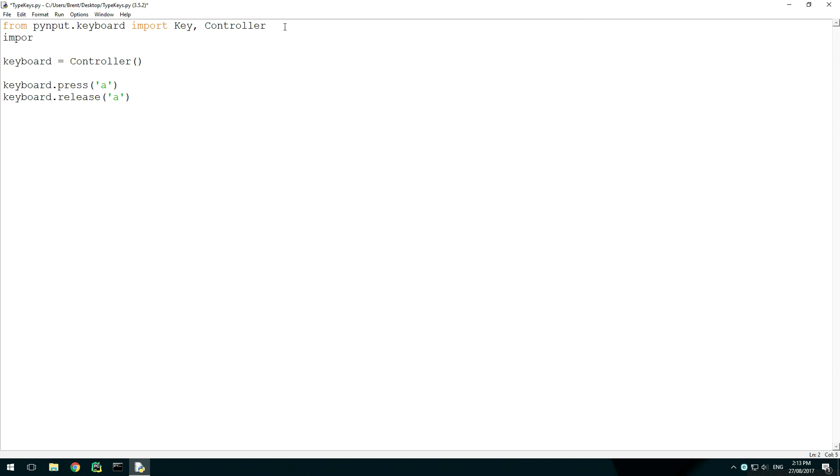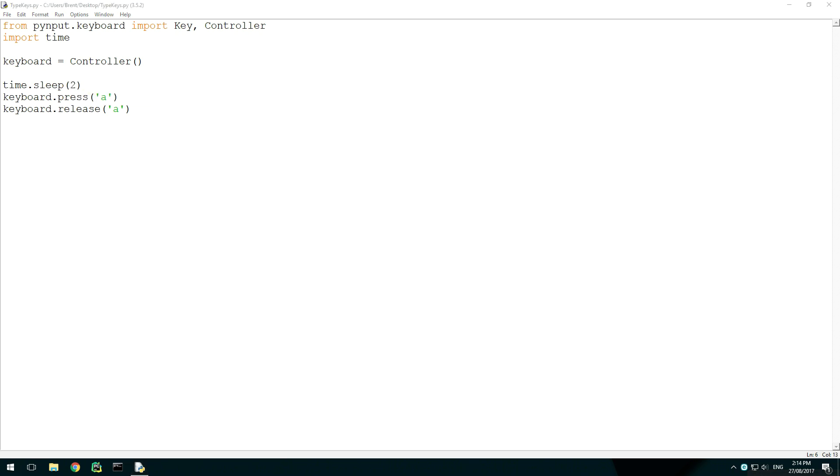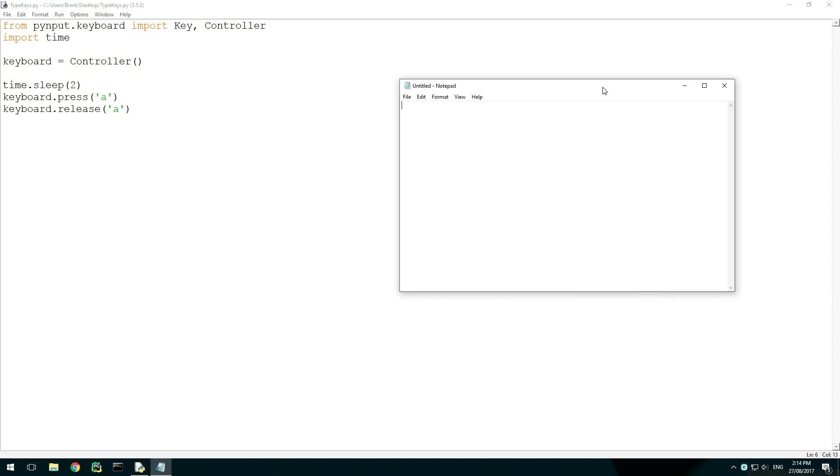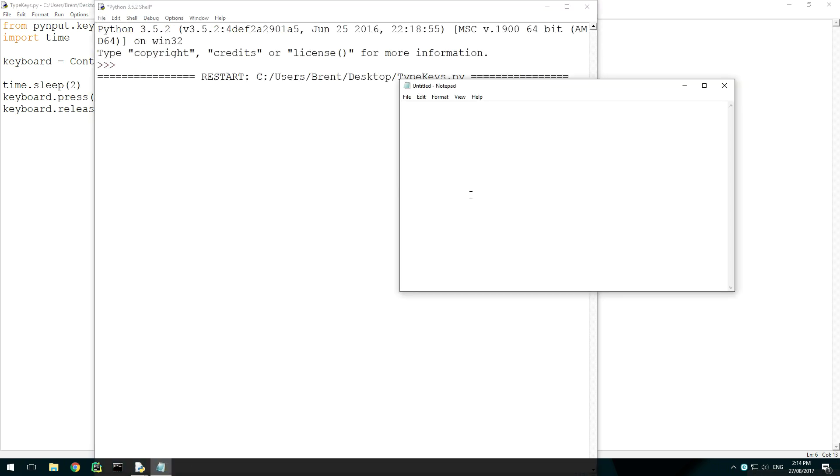To demonstrate this, import time. Now set a delay just before the key press using time.sleep, long enough for you to move to a different window. I'll open notepad and run the script. After the delay, the script has now typed a key and it appeared in notepad.